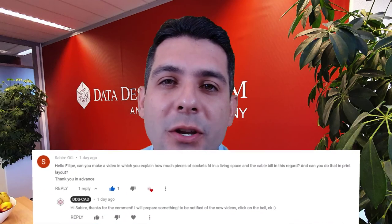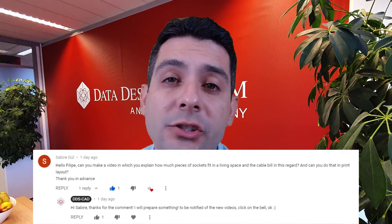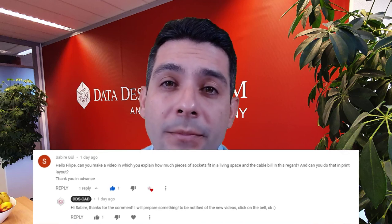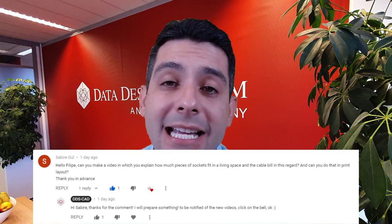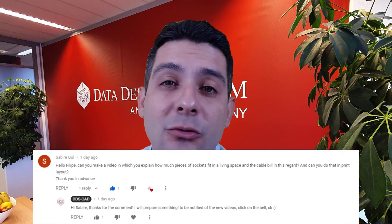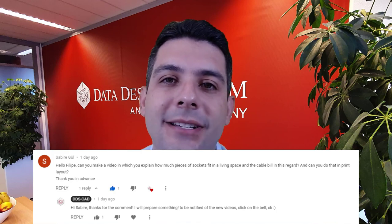Hello everyone! This week I received a comment asking to create a video including the sockets dimension in the room, the cable bill of quantity, and the result in a plot layout. So here is the video, enjoy!